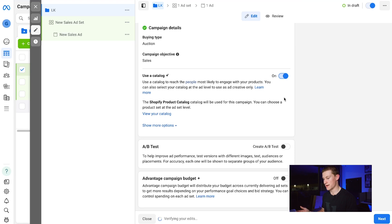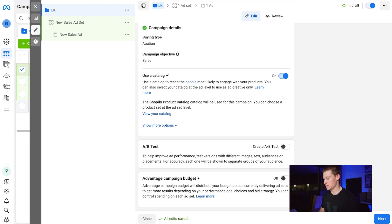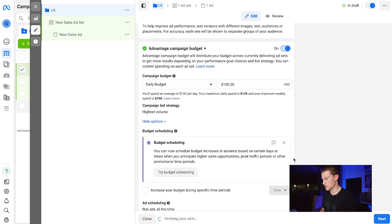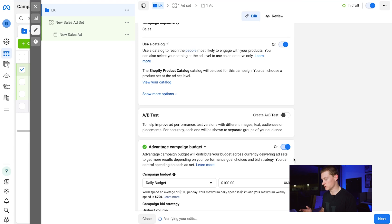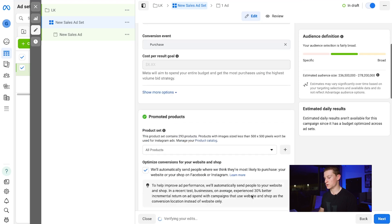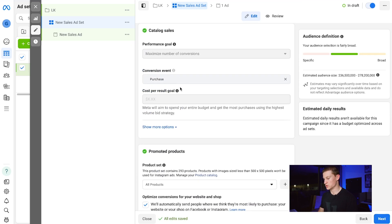Clicking that toggle ensures we're only using catalog ads and we won't be able to post any ads that aren't catalog ads from our store inside this campaign. You can also turn on Advantage Campaign Budget to set a daily campaign budget amount, but we're not going to do that since this is just a test campaign.